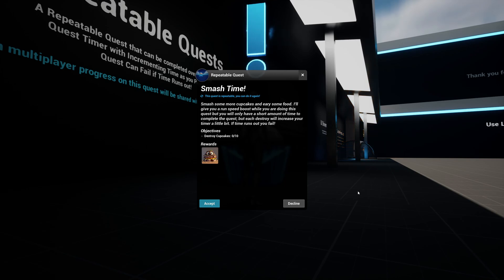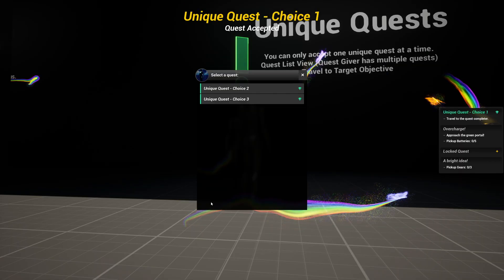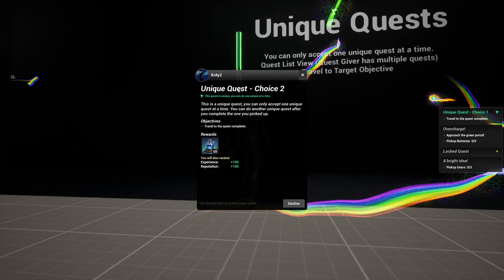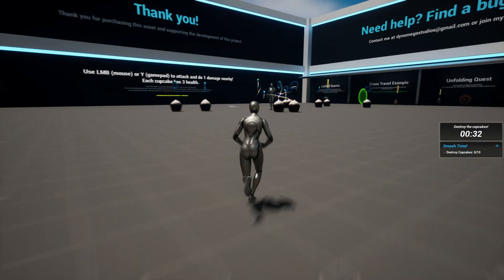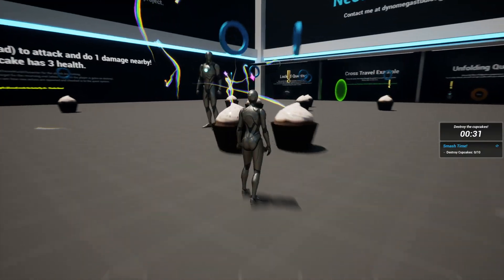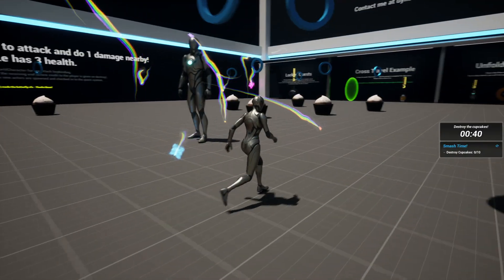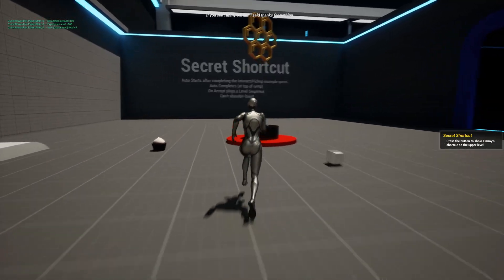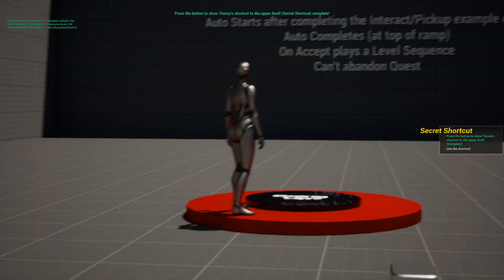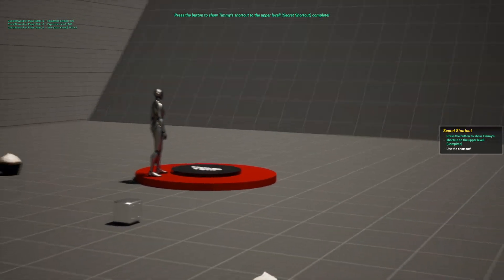It also features repeatable quests alongside unique quests that impose a one at a time completion limit. Enhance player interaction with dynamic quest events like quest timers, spawning actors, and triggering actions in your world when a quest updates or an objective is completed.